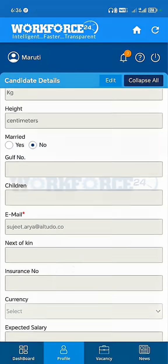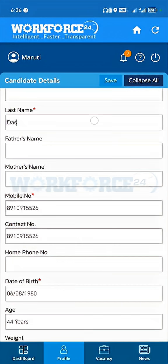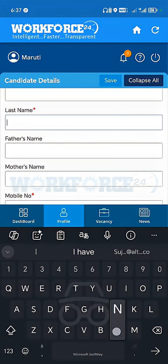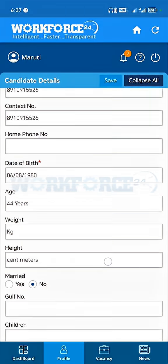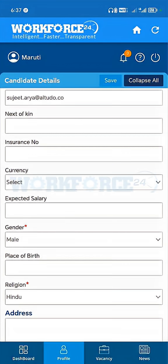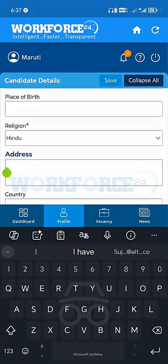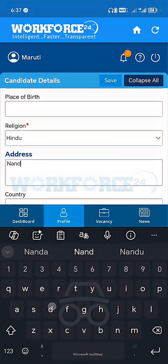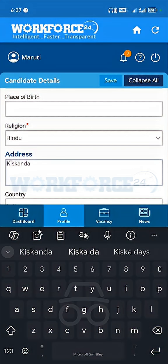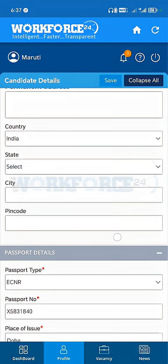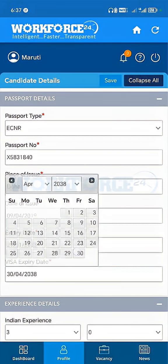You can change the details as you wish to change. First click on edit and now let's change a few details for demonstration purpose. I will also change the address. I will enter my passport expiry date and also upload my thumb image.